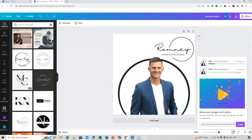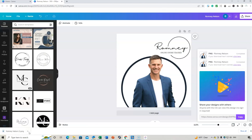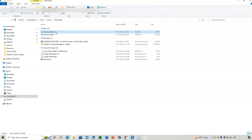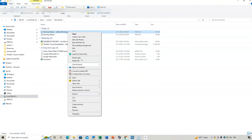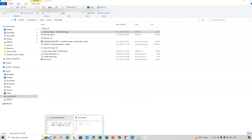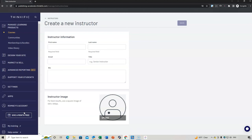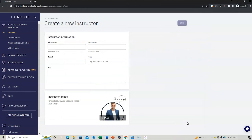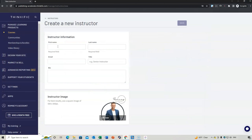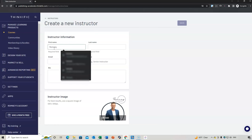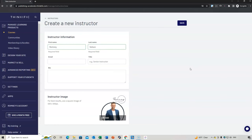If the transparent background doesn't look right, download again without it — just go to Share, Download, and uncheck the transparent background option. Once downloaded, find the file in your folder, rename it — for example, 'author bio image' — and save it to your course folder. Then you can upload that image in Thinkific.